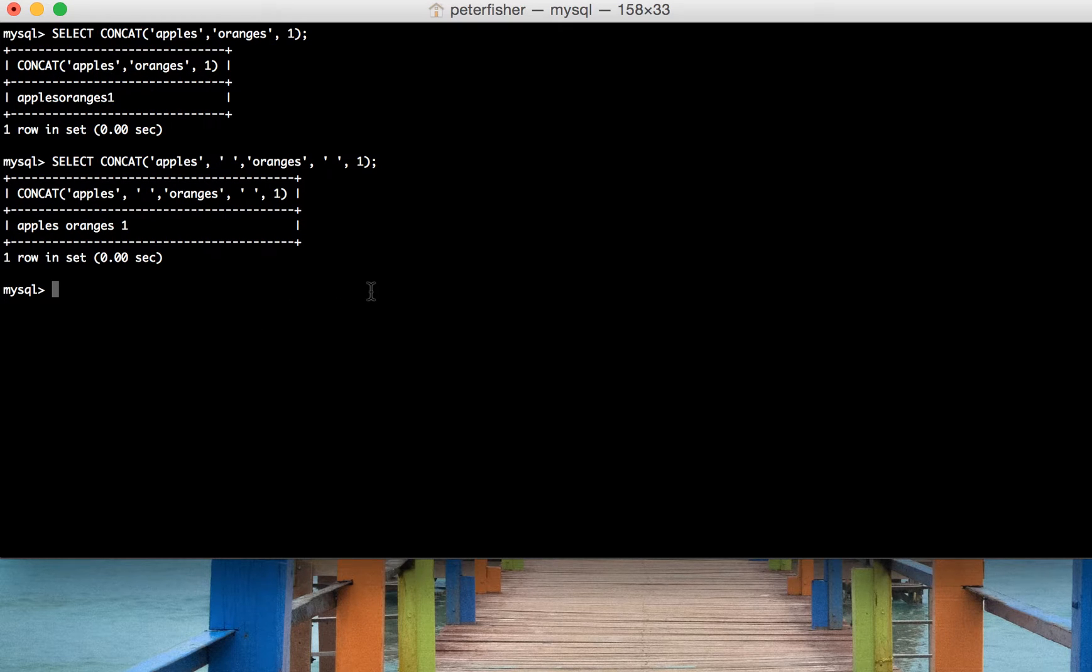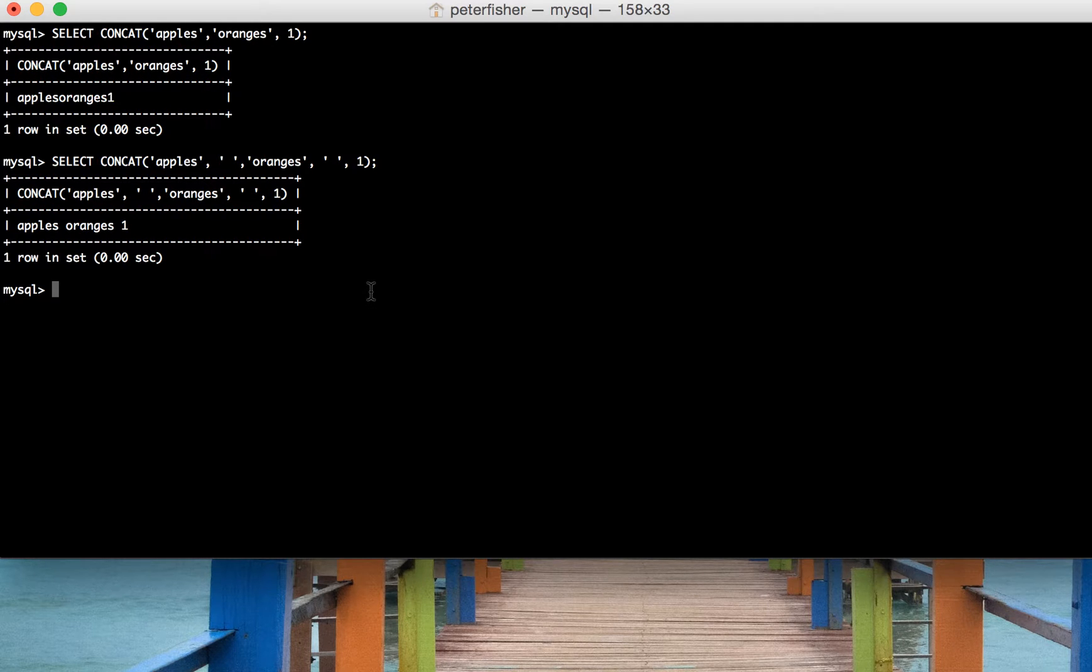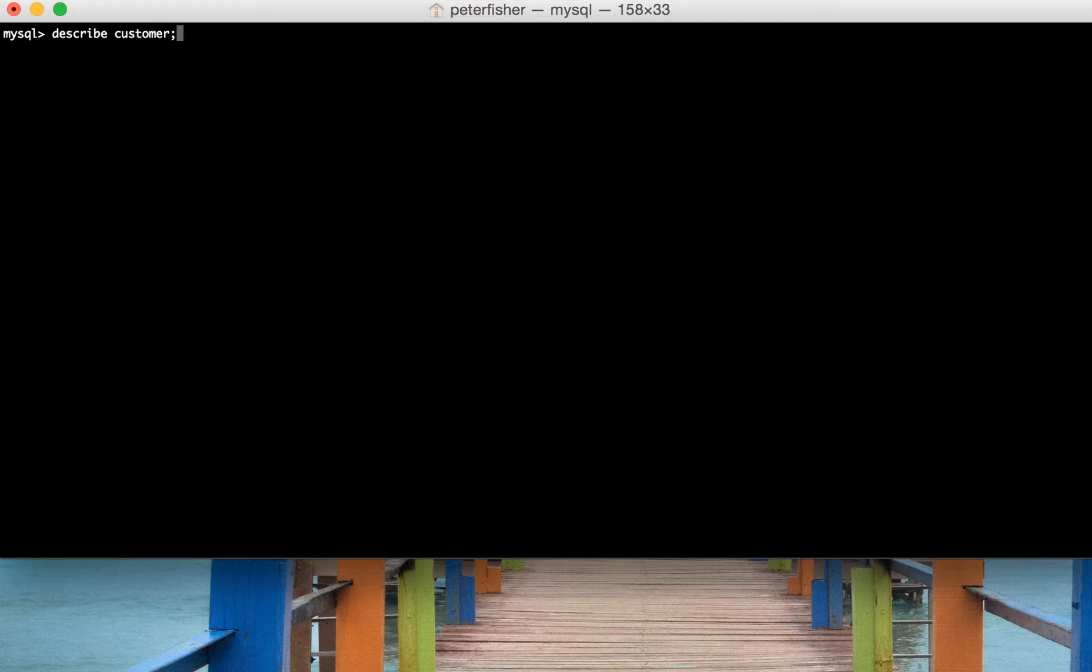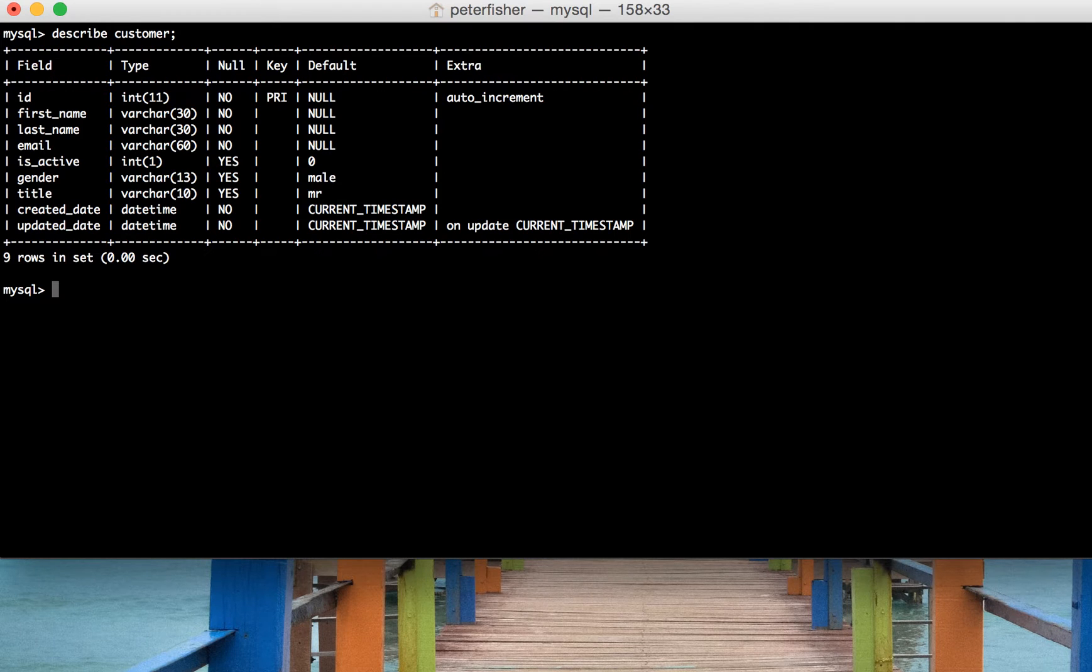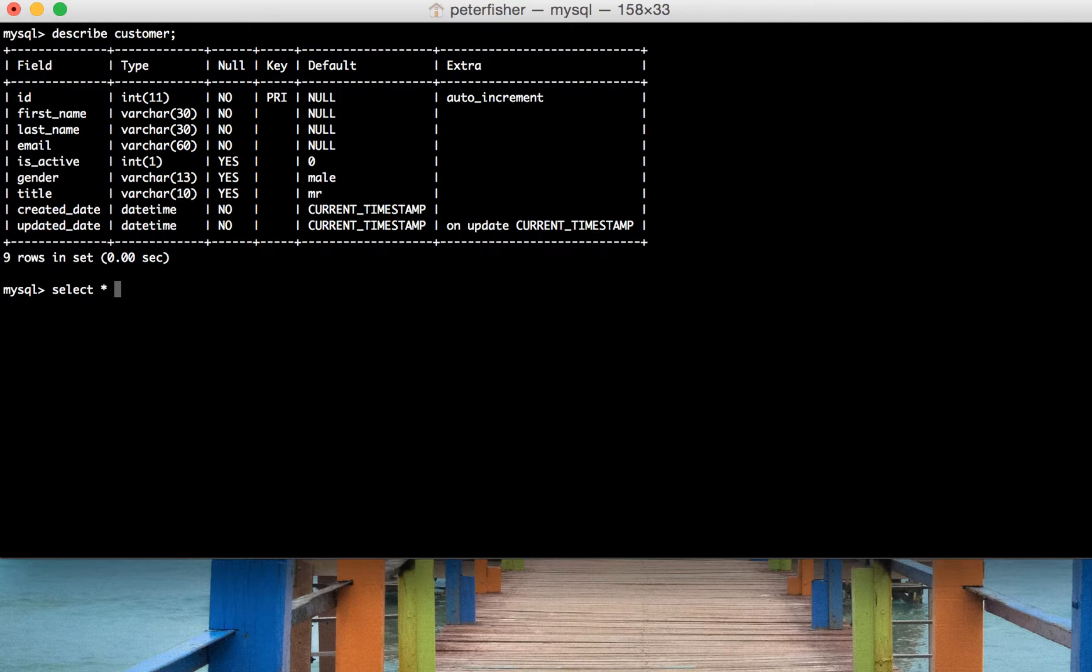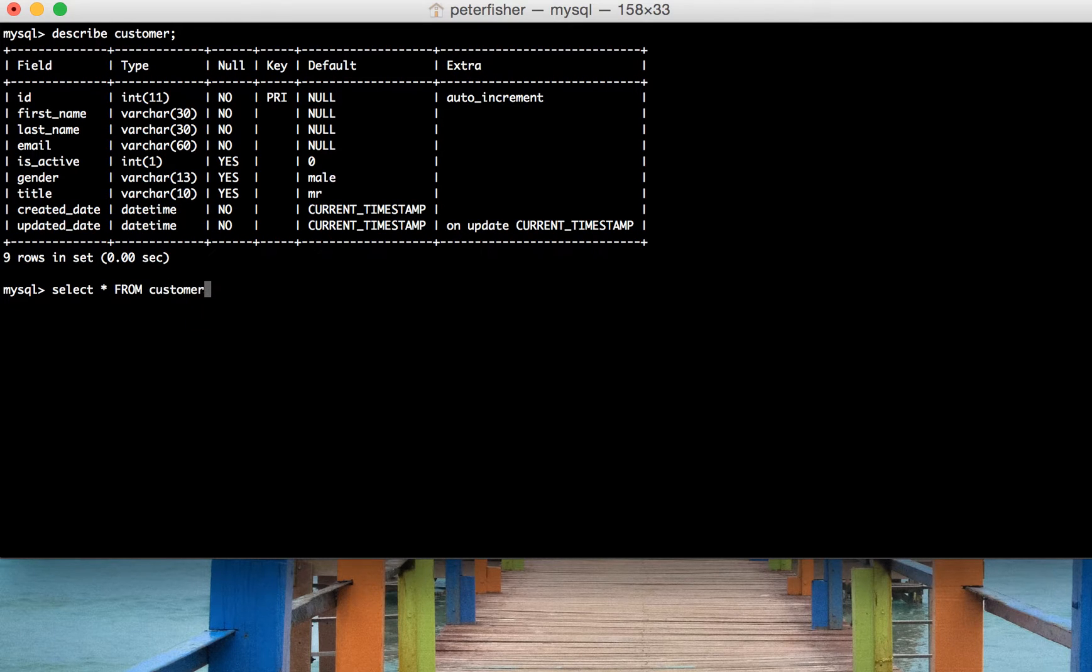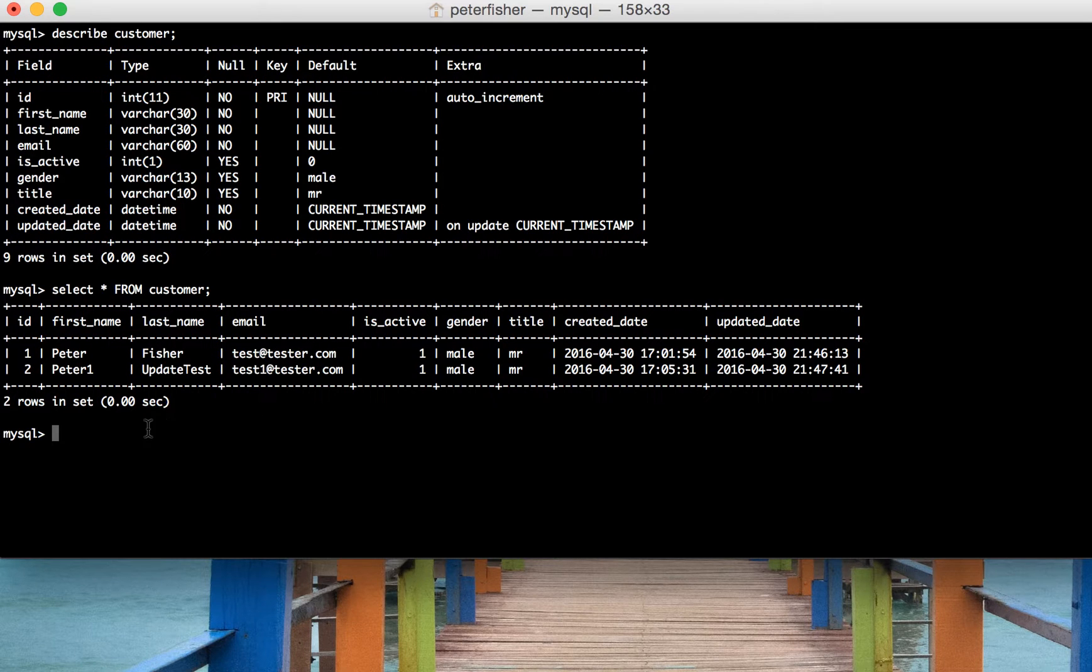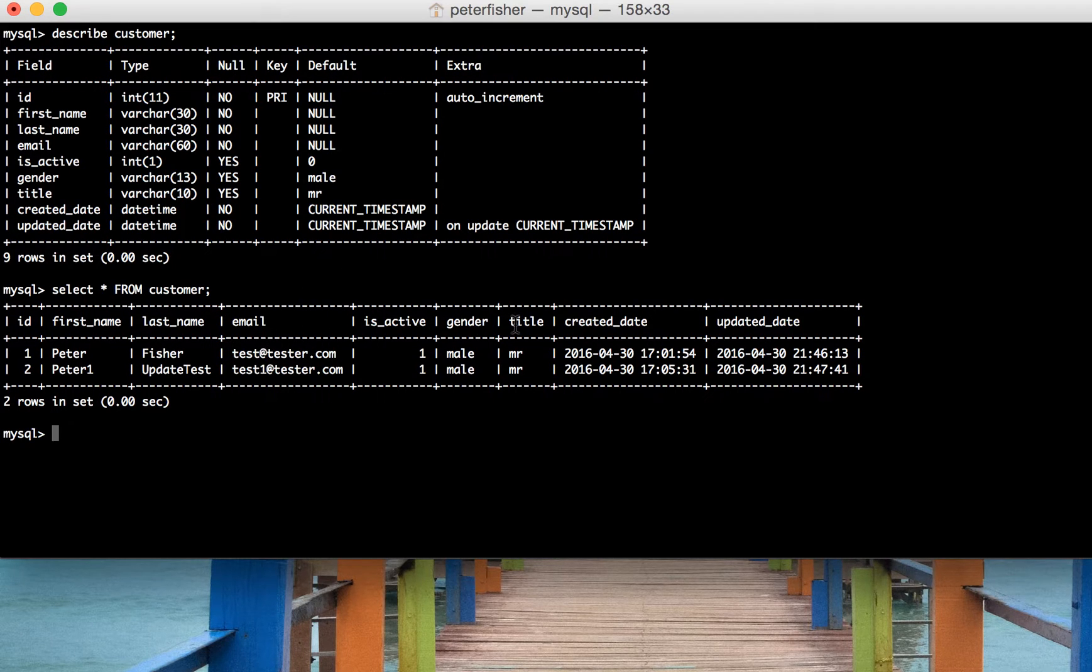That's all well and good but how do we use this within a query? Let's clear that and bring up another line. I'm going to describe the customer table to see its structure and then do a quick SELECT all from customer to see its contents. We've got the title, the first name and the last name.